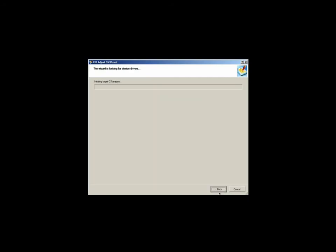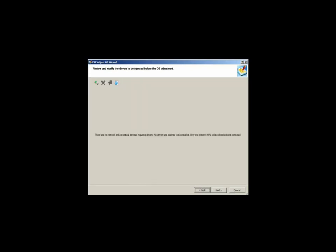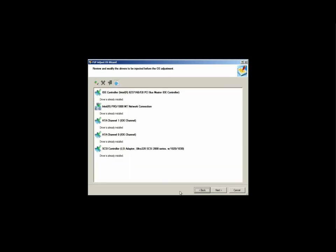The next step of the process, the application scans all provided locations for drivers that will be used for the new environment. If any drivers are missing for boot critical devices, such as storage controllers and network adapters, you will be prompted with that information. You will be given the opportunity to go back and add those additional drivers, or proceed ignoring the warning.